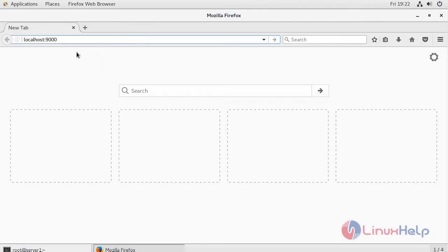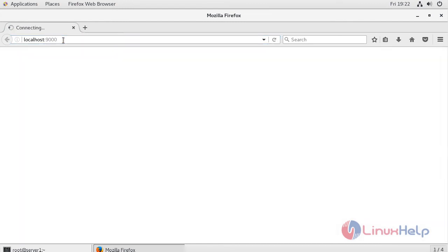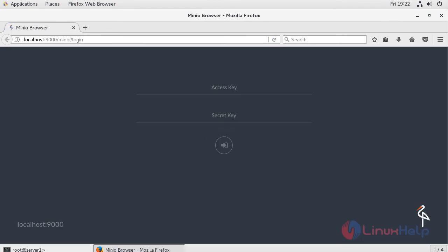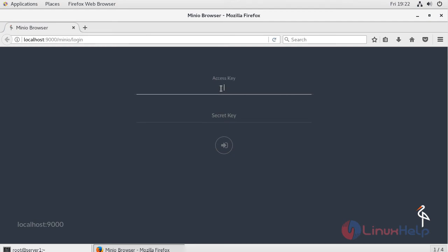Give the URL localhost colon, then your Minio running port. In my machine, I'm running Minio on port 9000. It will open the Minio browser and ask for an access key and secret key. Give your new access key and secret key.